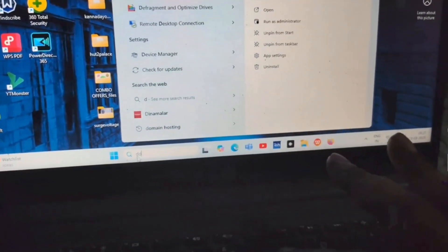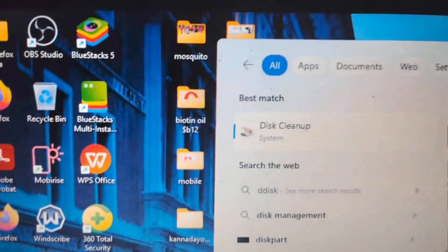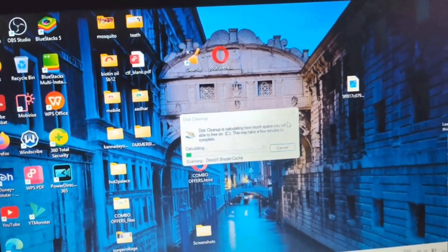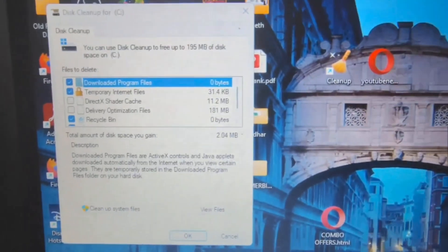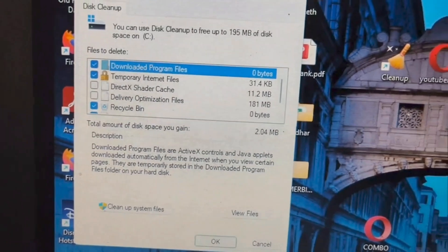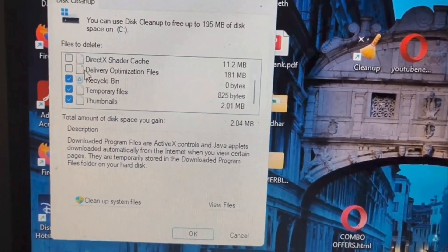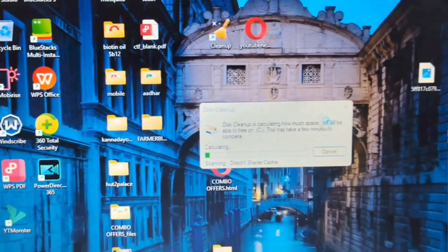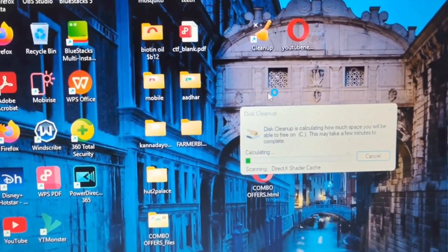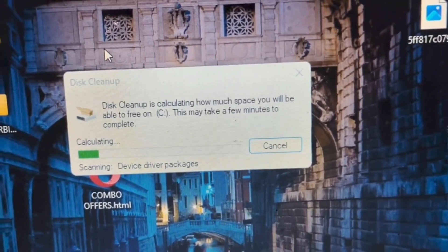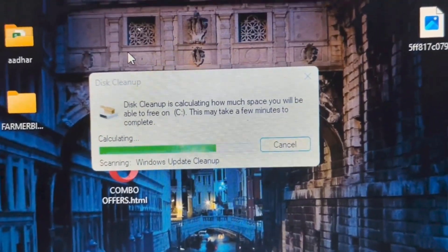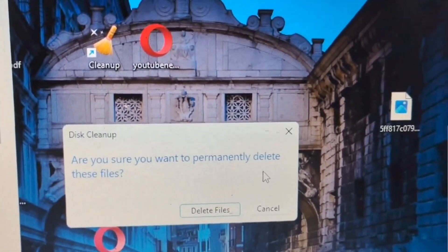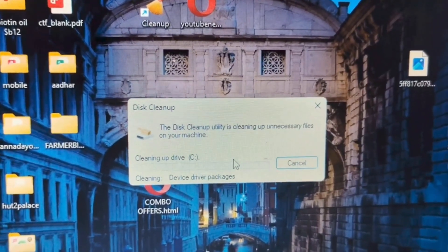In the search menu type 'disk cleanup'. A new window will open; open Disk Cleanup. Again a new window will open and the system will calculate how much free disk space will be available. A new window will show how much free space you can make and the types of files such as temporary internet files, downloaded program files, DirectX cache, temporary files, and thumbnails. By selecting the types of files you want to delete, you can free up space in the C drive. Select and click 'Clean up system files'. The C drive will be cleaned, which will increase the overall performance of the computer.